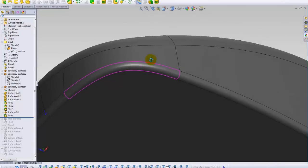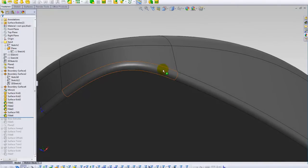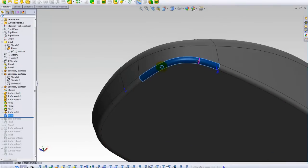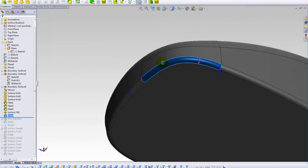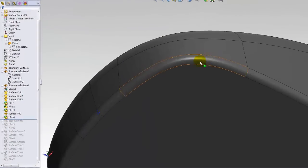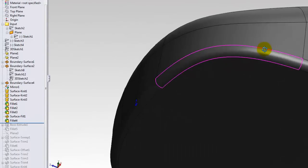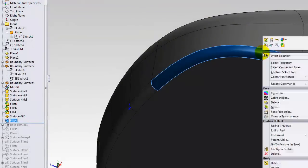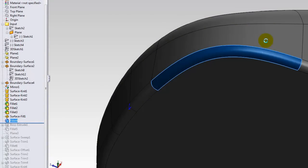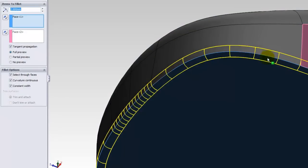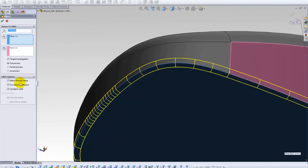Now I can easily understand that this fillet here is made by curvature continuous, because the reflections are being too much smooth when compared with tangent continuity. As you see, it's been made by curvature continuous.